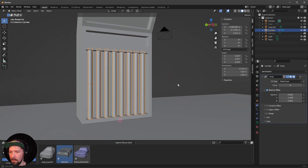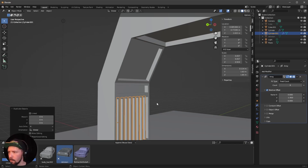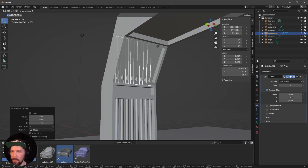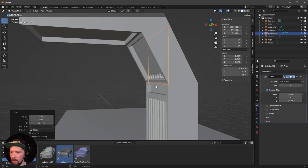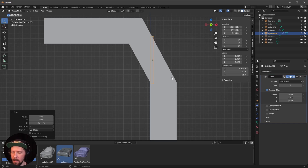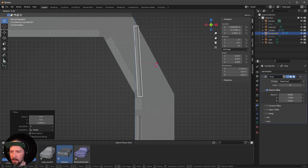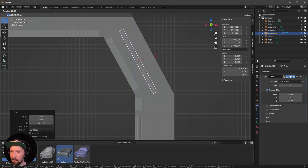Add an Array modifier — it should go in the Y-axis. Increase the count as you like; I use eight. Duplicate this by pressing Shift+D. Go back to the view by pressing 1, then Alt+Z, so we can see a little bit more.